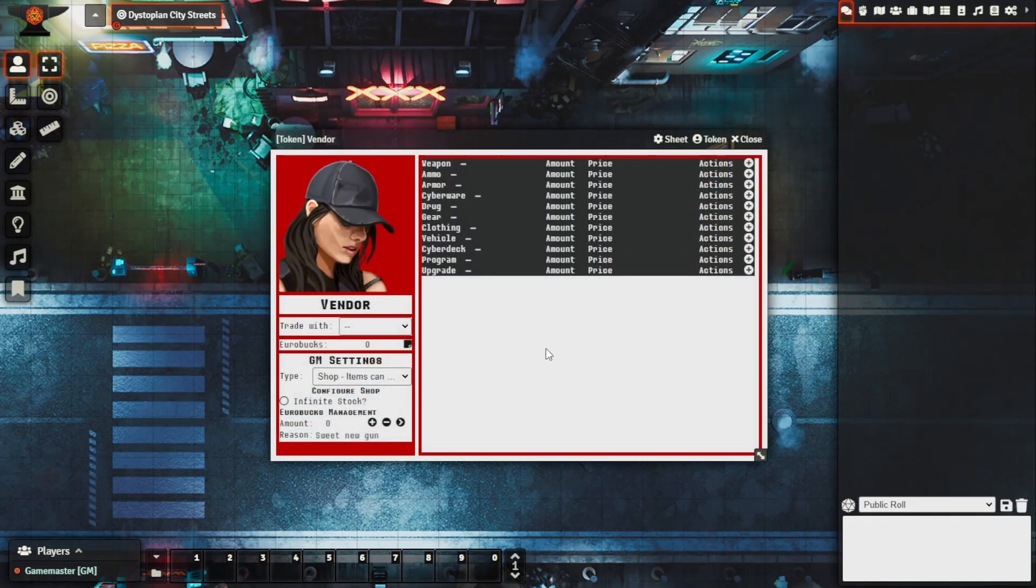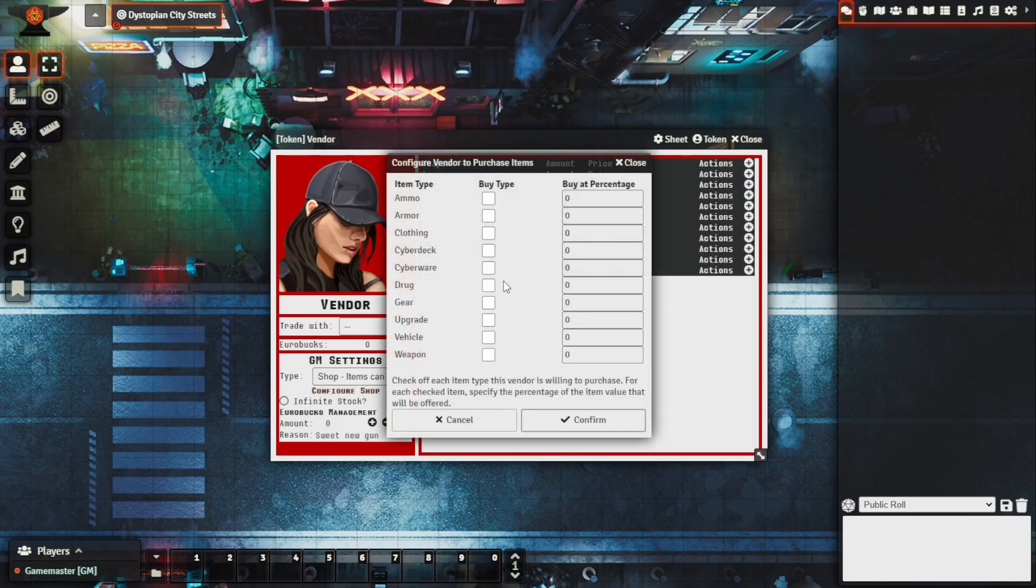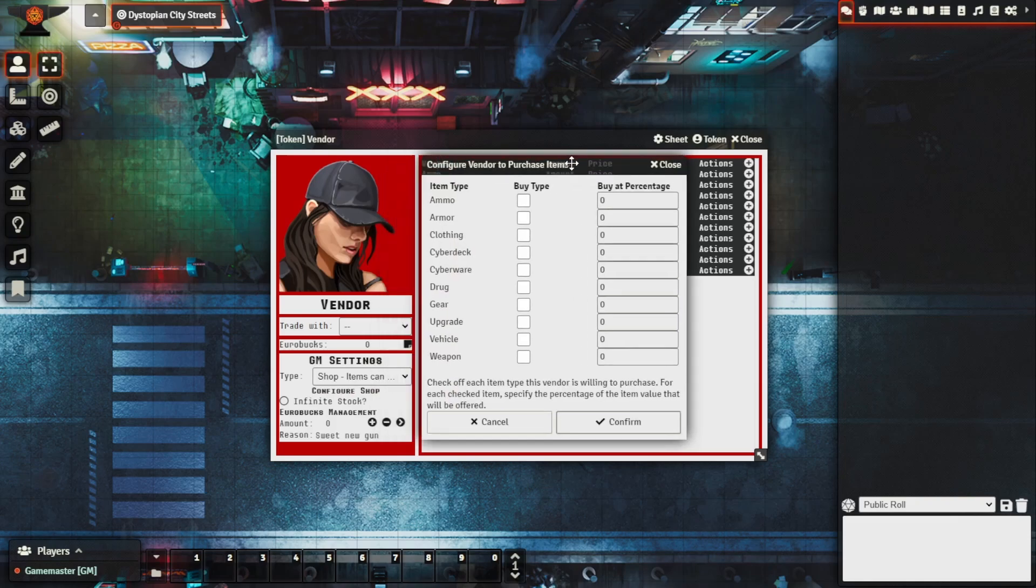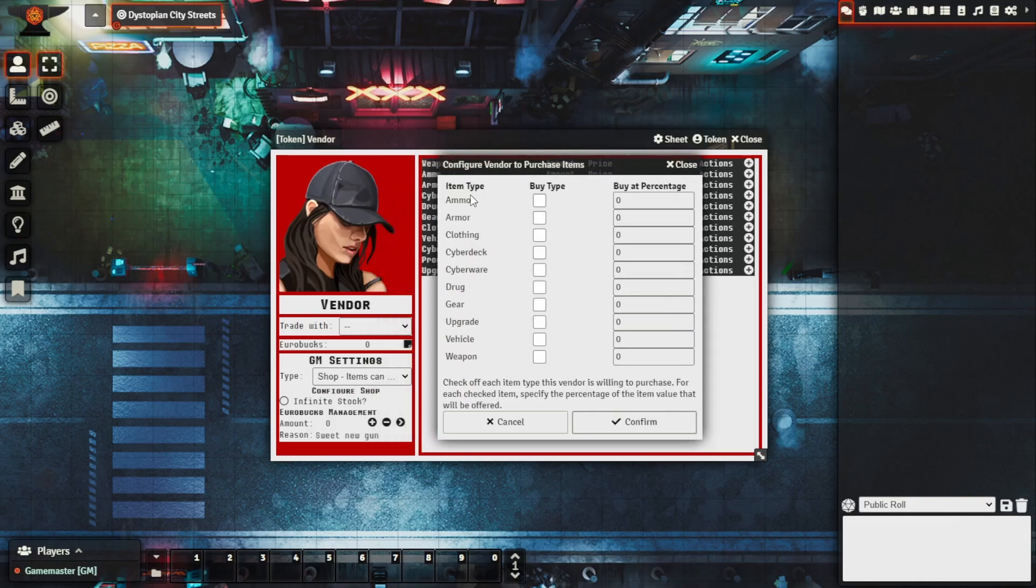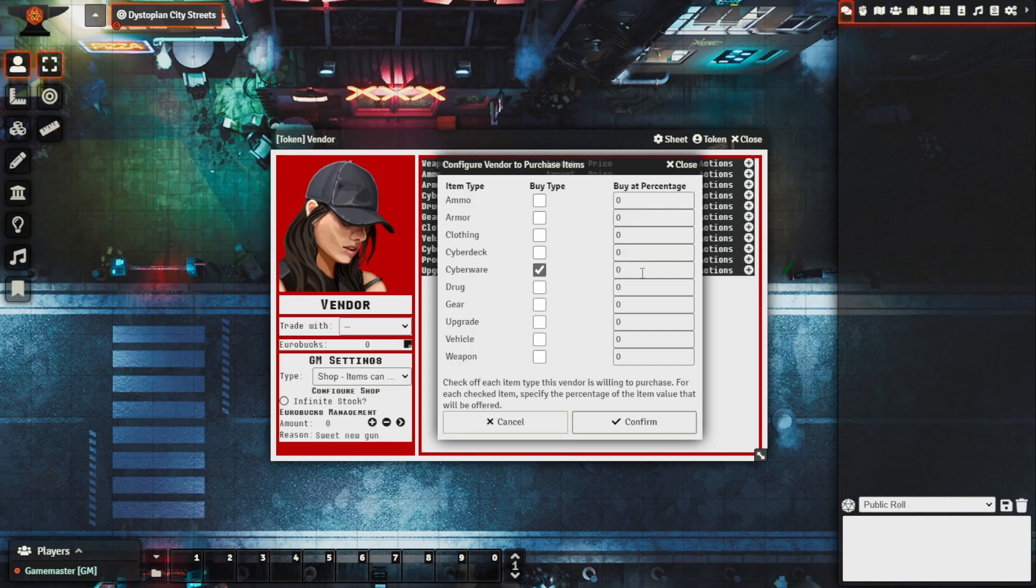Let's say that this vendor is willing to buy cyberware. We'll talk about the buy at percentage which indicates what percentage that they're willing to buy the items for. So let's say maybe that they're a bit sketchy, they're having to put a bit of their own risk into making the purchases.